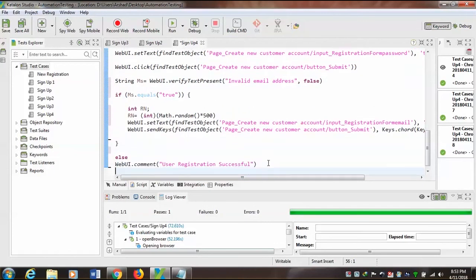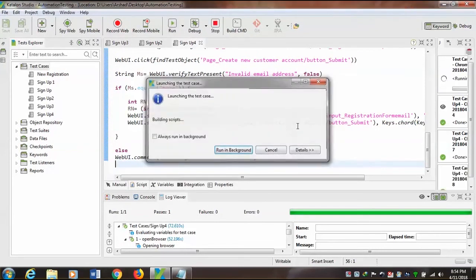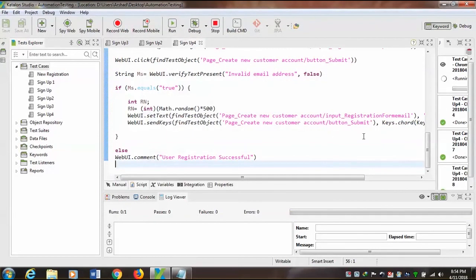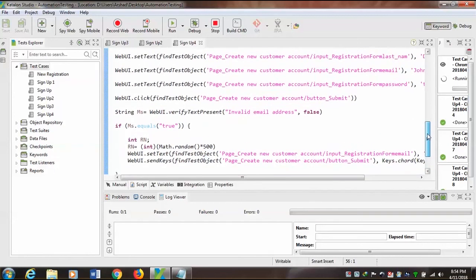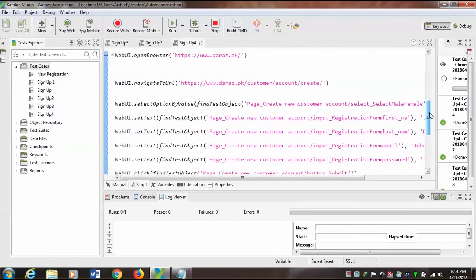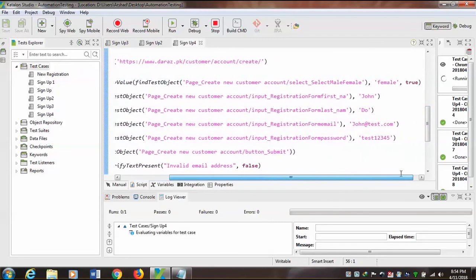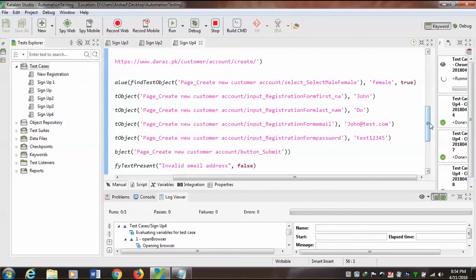Now let's run this code. Close the browser, now run this code — as you can see the job is running. It will take a little bit of time. First it will navigate to the site and then go to the customer account creation page, and after that it will enter John as first name, last name, and email address. Now the browser is opened.